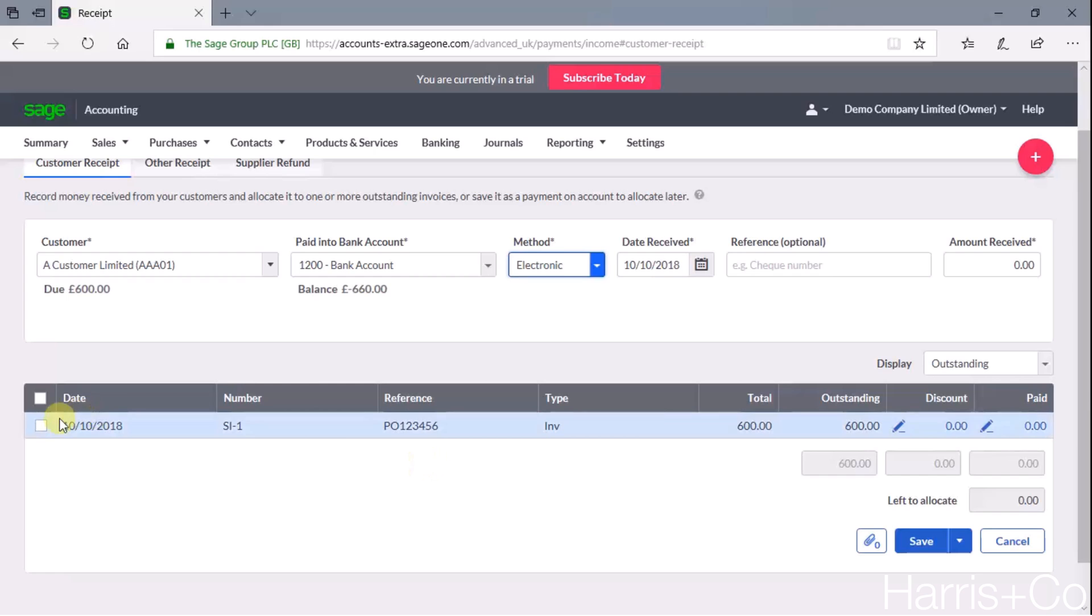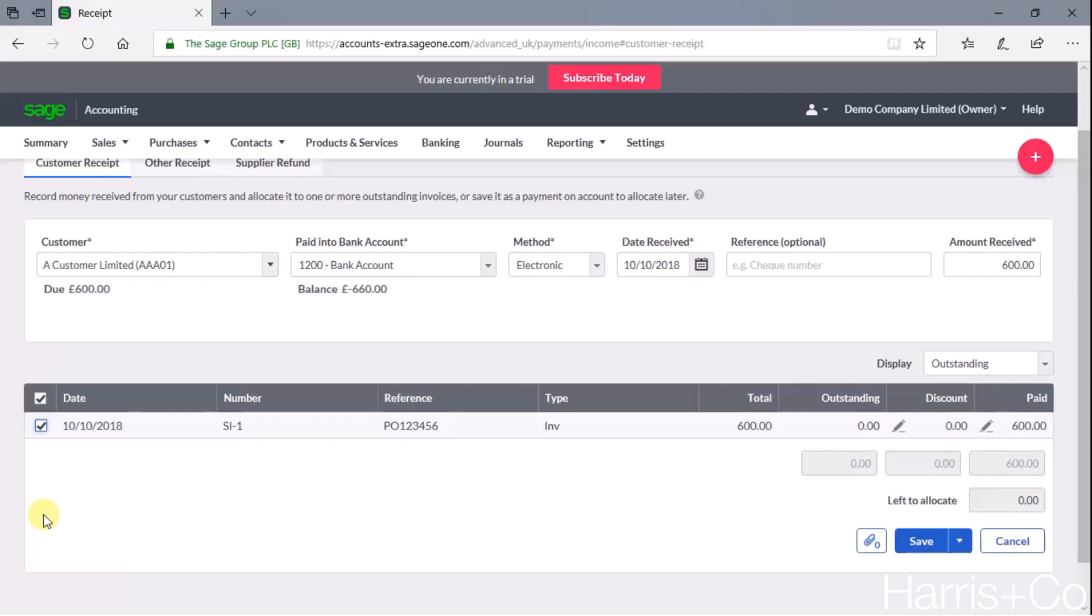So if there were three or four, we could basically tick each one of those and just add and accumulate the amount and post it as one entry on the bank. But in this example, there is only one sales invoice outstanding for £600.